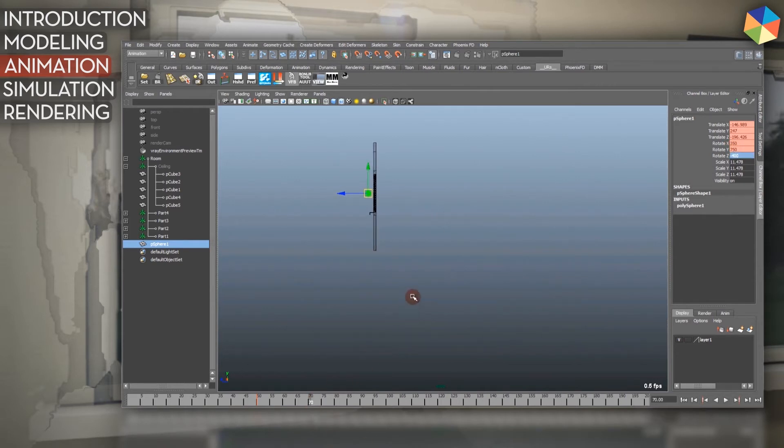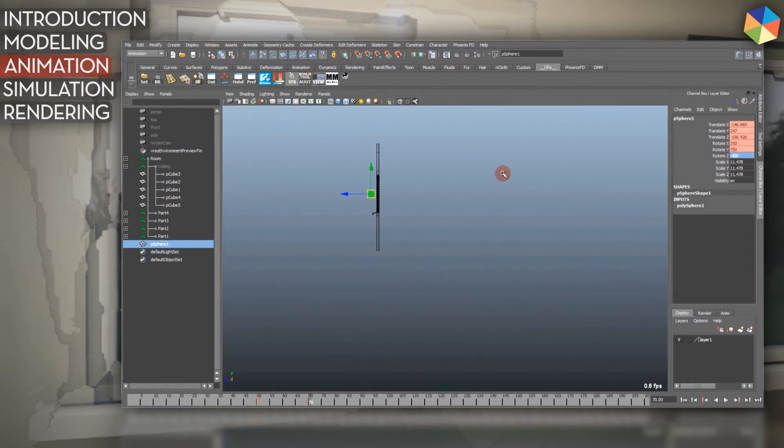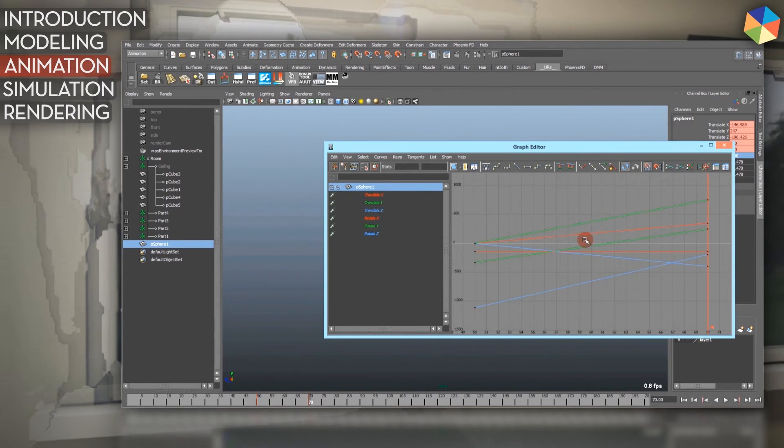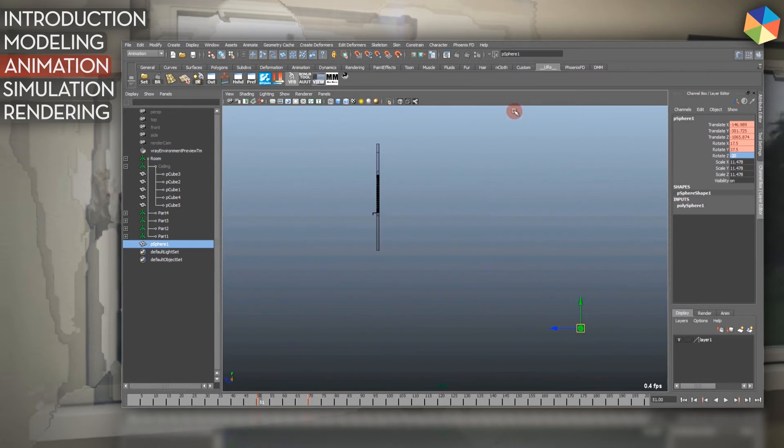At frame 70, I press Shift+W and E again. Then I open up my graph editor and you can see the animation taking place. If I scrub through you can see